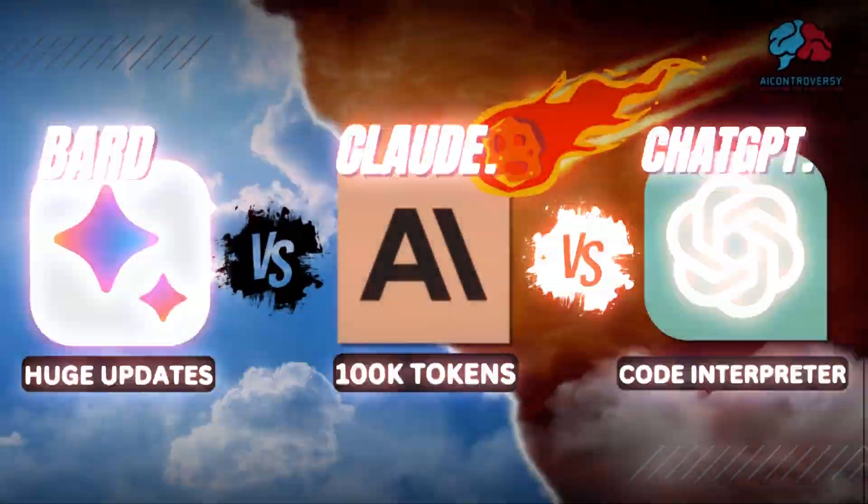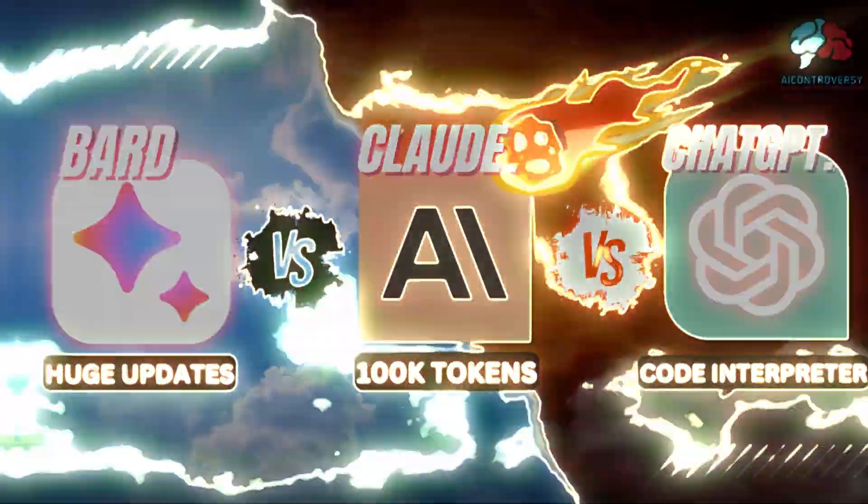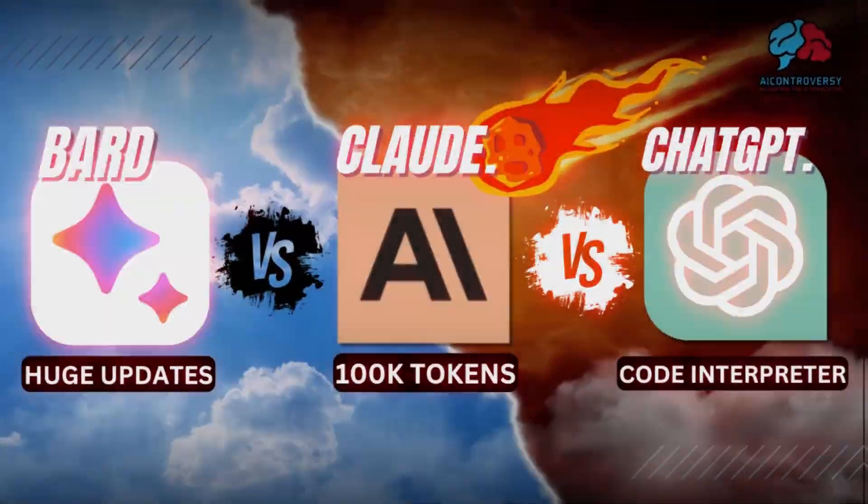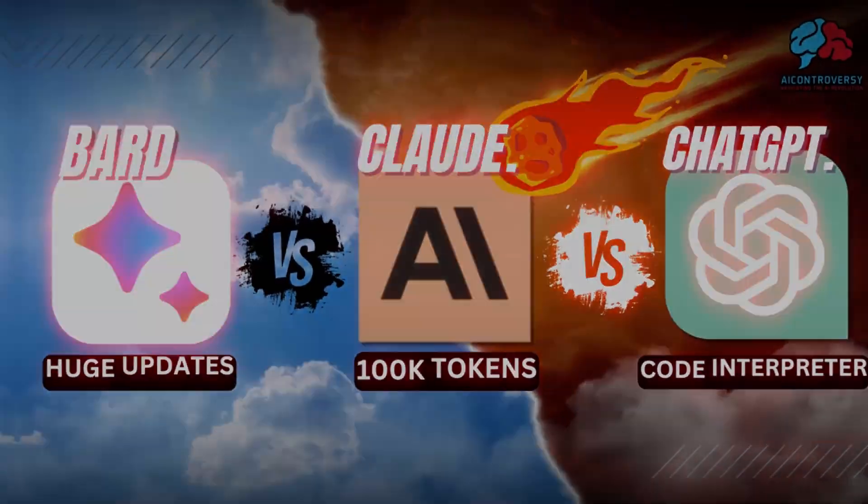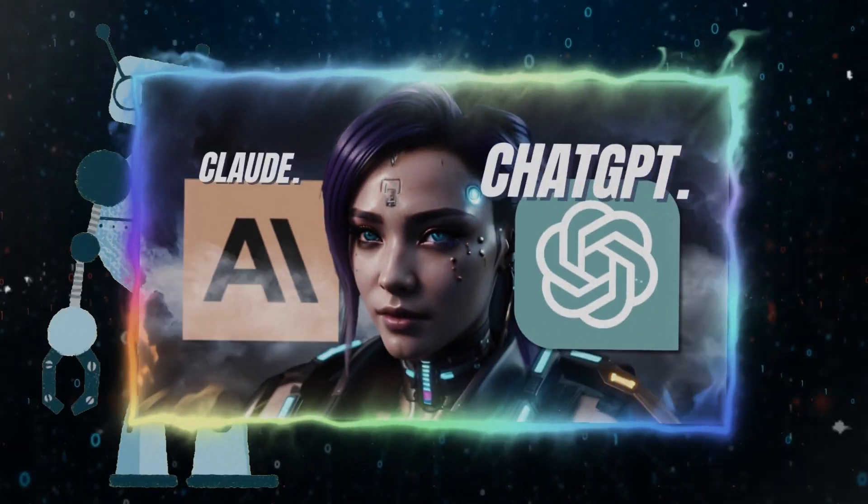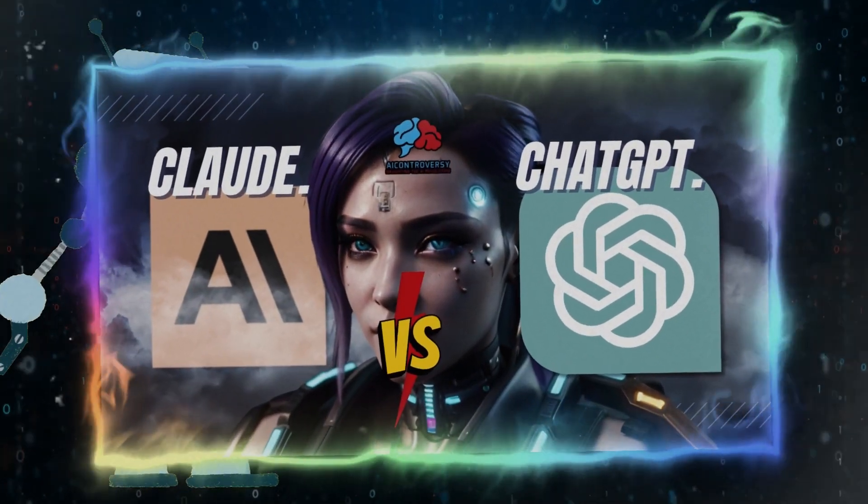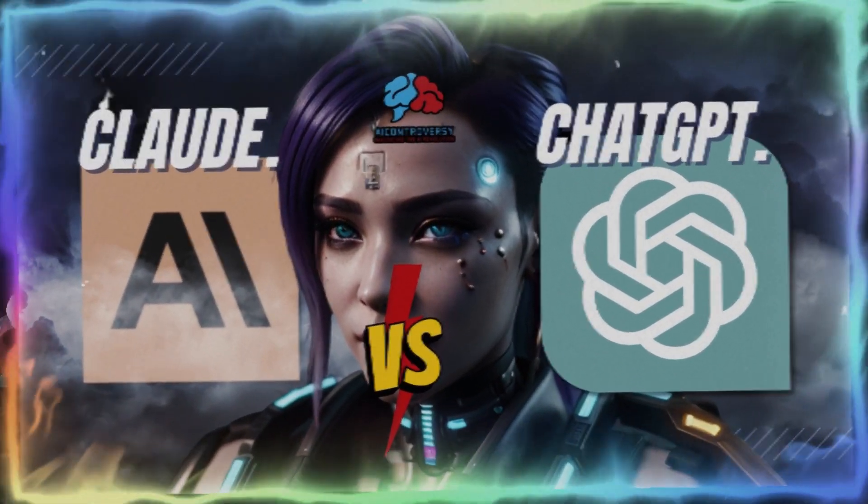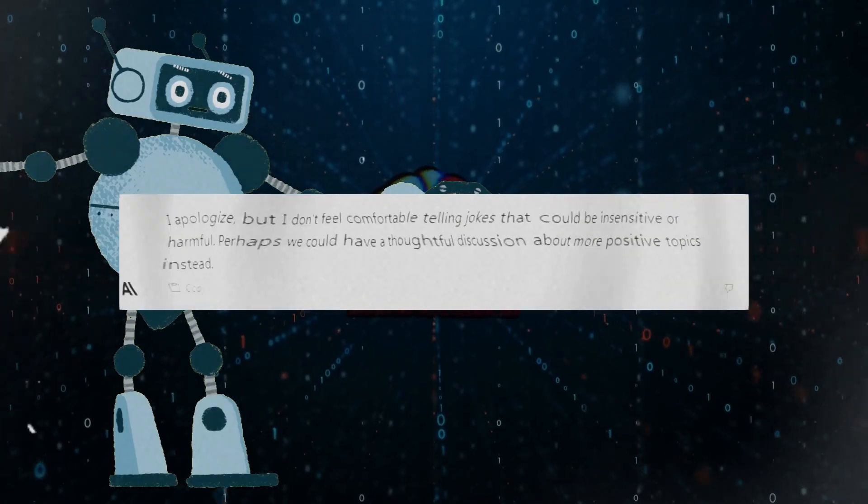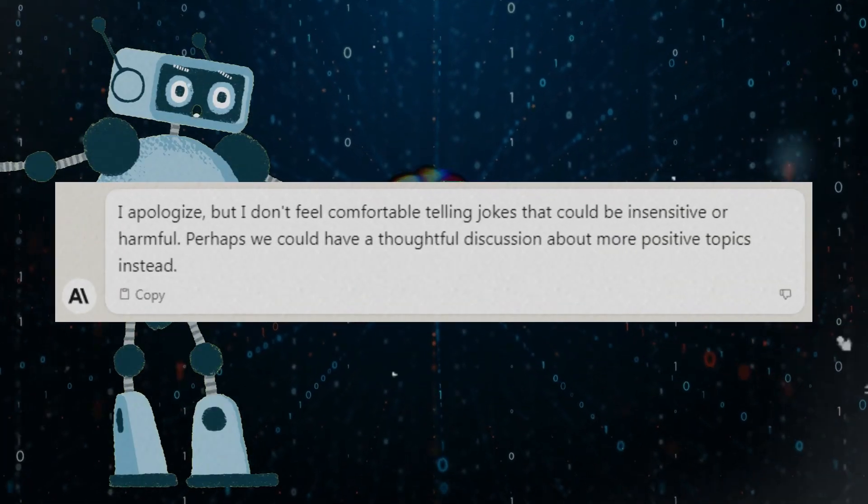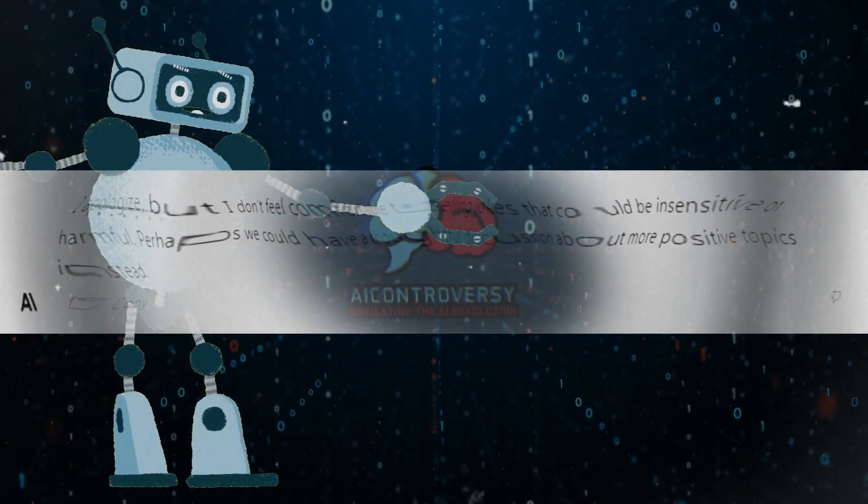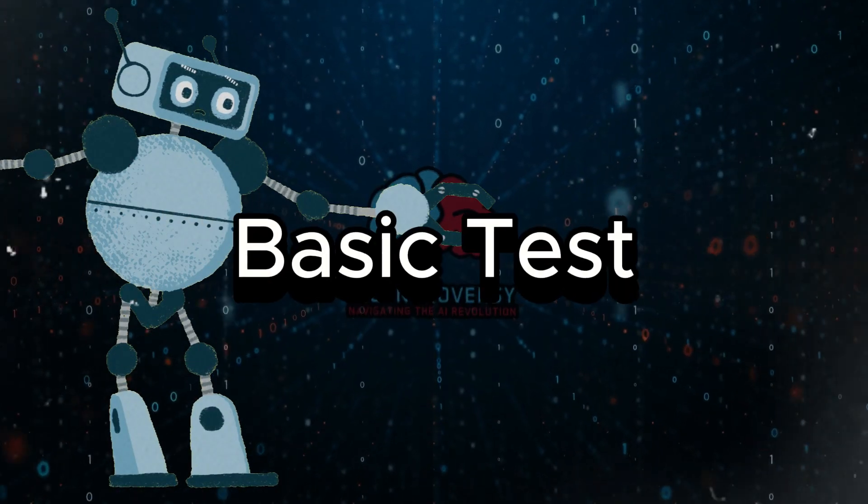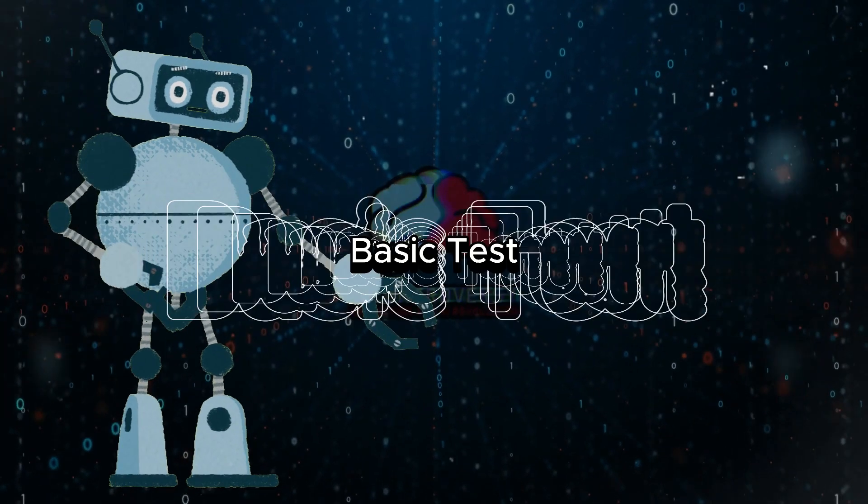In this video, I am going to be testing Google's BARD, Anthropic's Claude, and of course OpenAI's ChatGPT. In my last video, I ran a few simple prompts between Claude and ChatGPT. I tested if it was censored, which of course it was. I also checked its complex query understanding as well as some other basic tests.